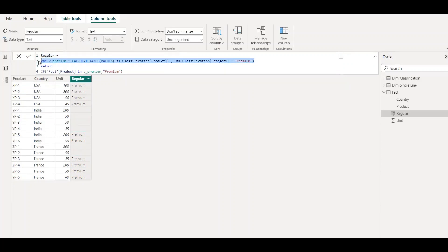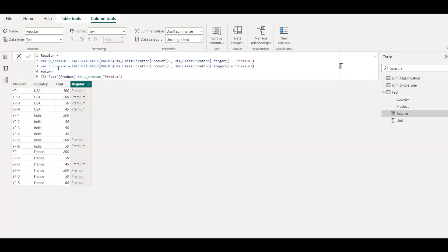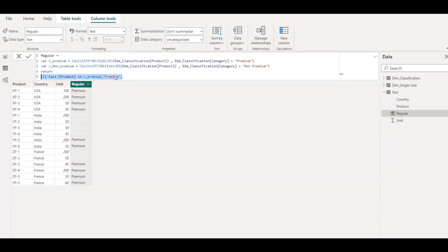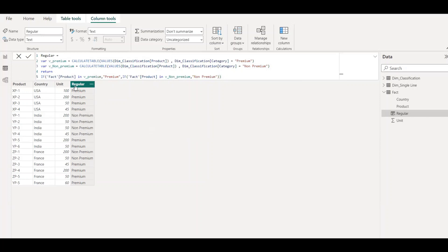Now let's add another variable for non-premium. I'll rename this variable as 'non-premium', copy the CALCULATETABLE expression, paste it here, and change the filter to non-premium. Rename the output label as non-premium as well. Close the parenthesis and hit enter. You can see we now have the full classification — premium and non-premium. So this is one way to use the IN operator.